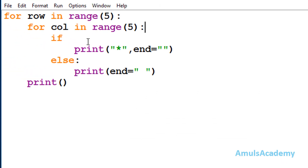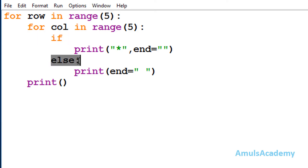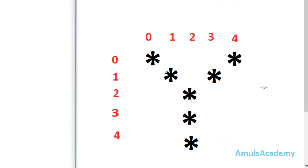Next we can see an if-else conditional statement. Here we want to print stars in alphabetical Y shape, and for that we need a condition, so we are using if-else. To make it easier, we'll divide our output into three parts, then it will be easy to write the condition for each part.